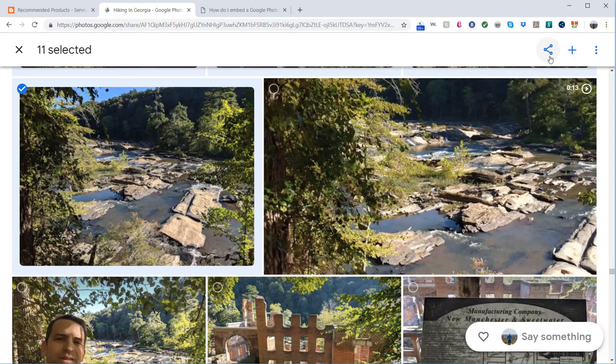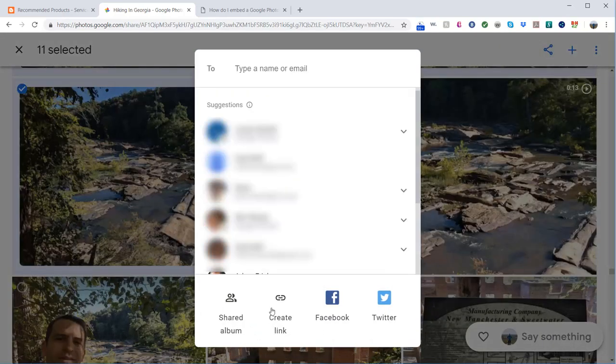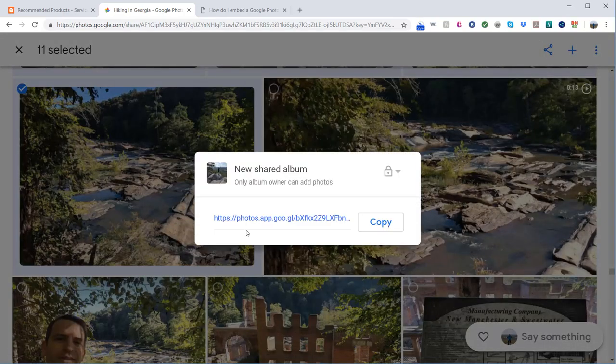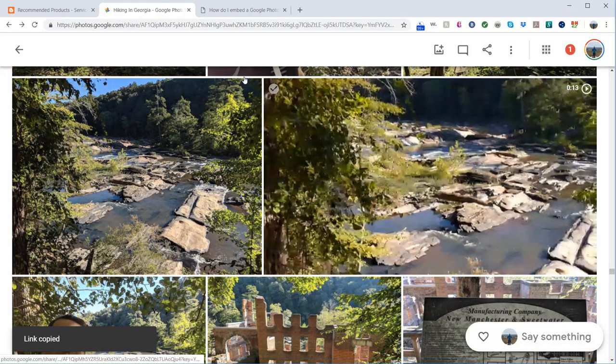As an example, you're going to go to share and click create link. Now it's going to give you the link. Click copy.